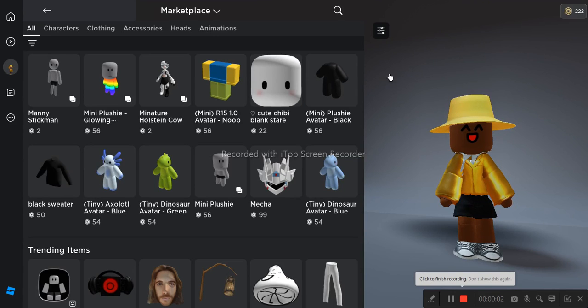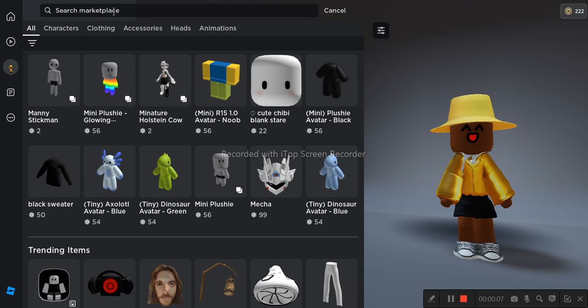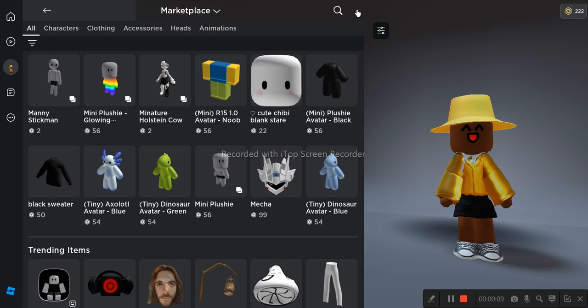Yo guys, welcome back to the channel. In this video we are going to be showing you how to get a free plushie like this. So first in the marketplace you search up...